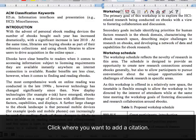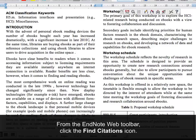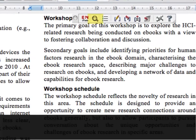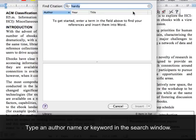Click where you want to add a citation. From the EndNote Web toolbar, click the Find Citations icon. Type an author name or keyword in the search window.